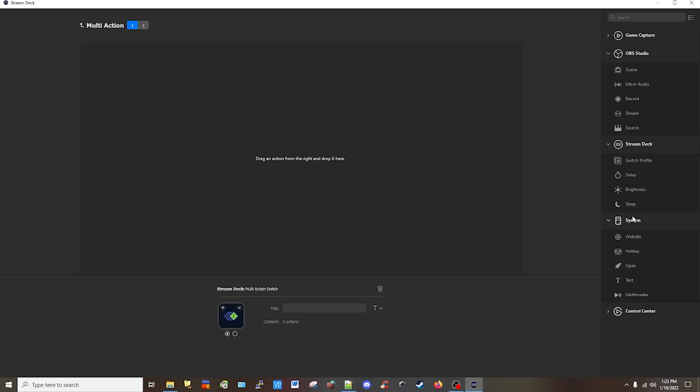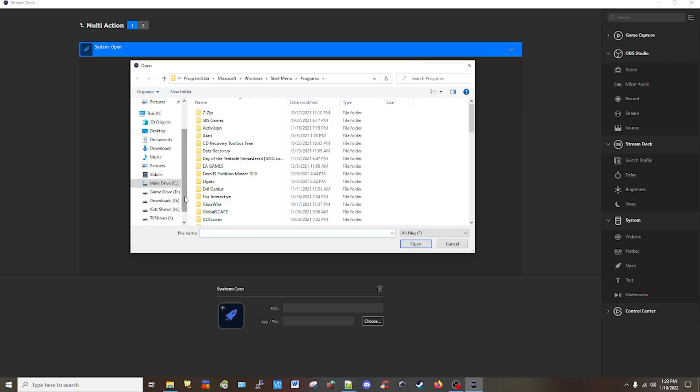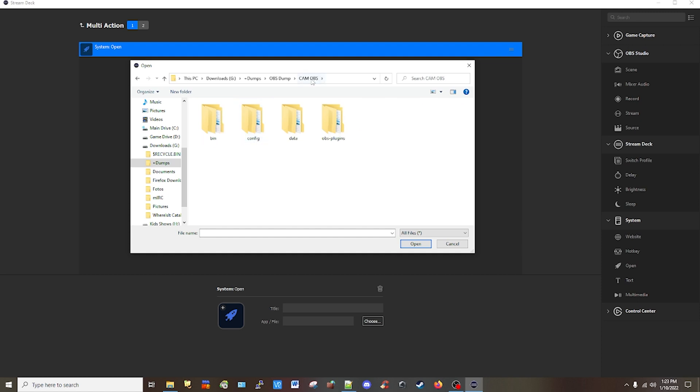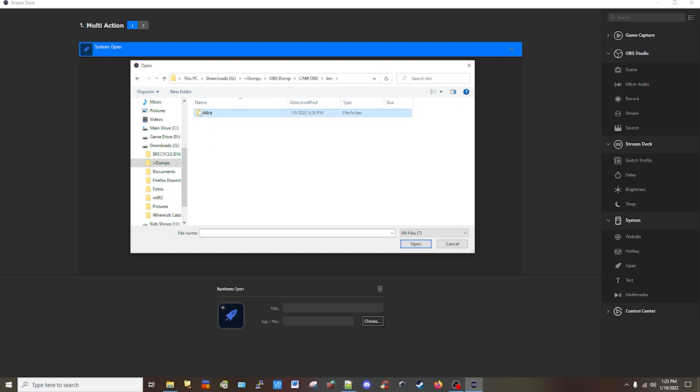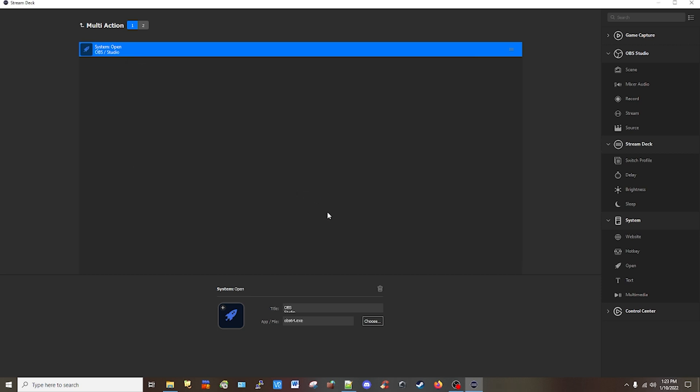From here, you're going to go to the system options and click and drag the open action. Select it and click on the choose button and find your executable. I'm going to select the first one, which is my cam OBS for my camera only. I'm going to find the executable and select it.